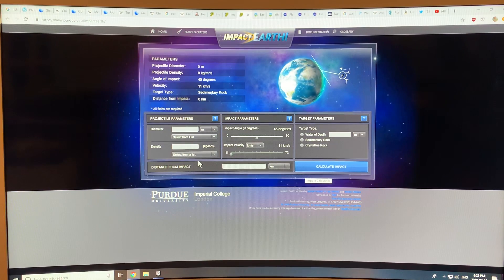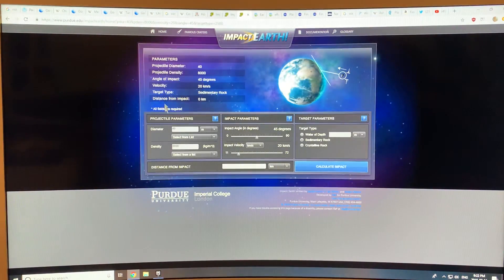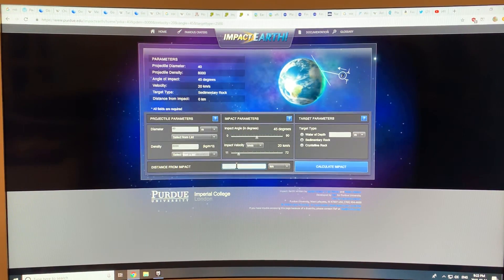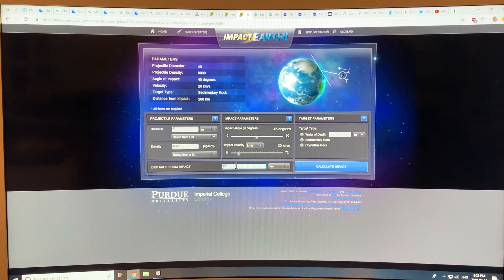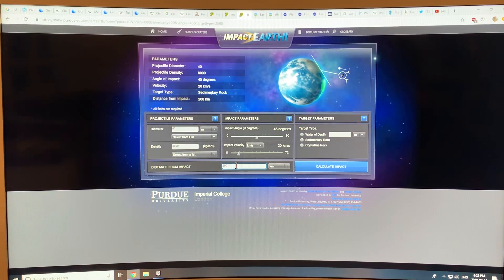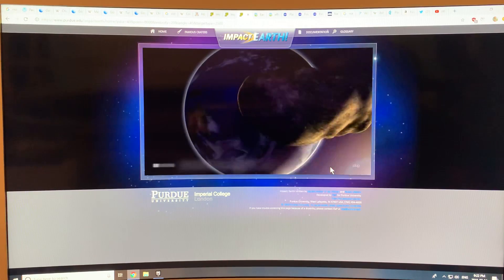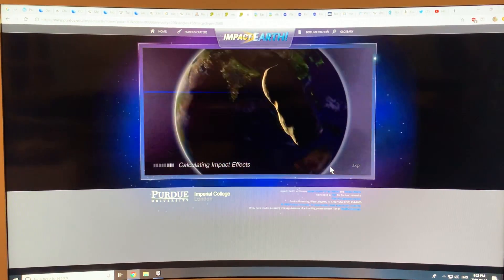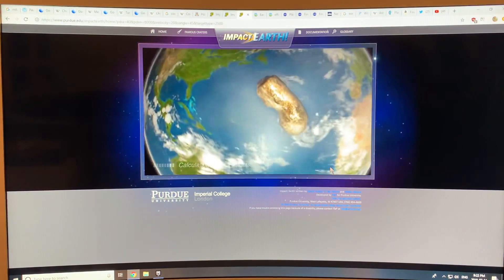Let's have another impact here. This is the meteor crater, for example. If you've been to the meteor crater, let's say you're a couple hundred kilometers away from where that event happened — 200 kilometers away — and calculate the impact. This is kind of fun to look at all of these scenarios.